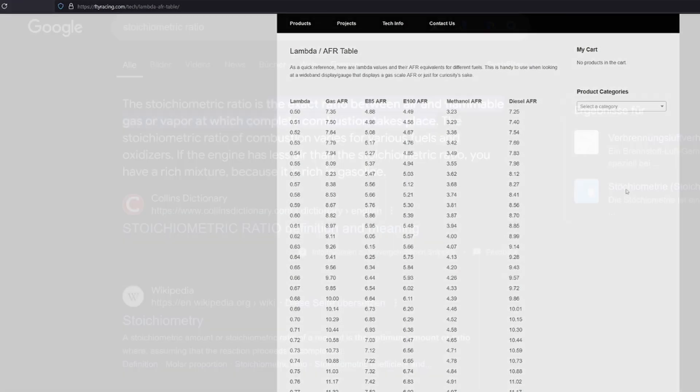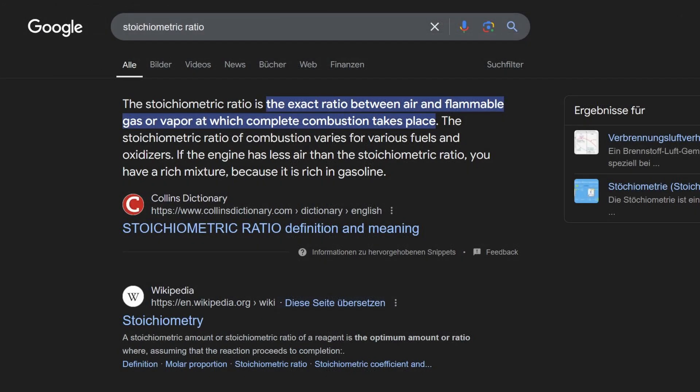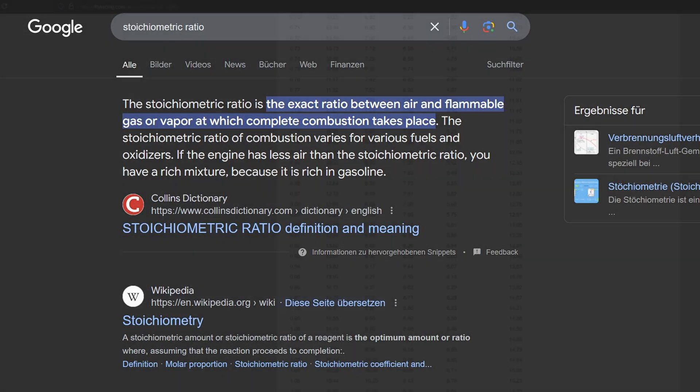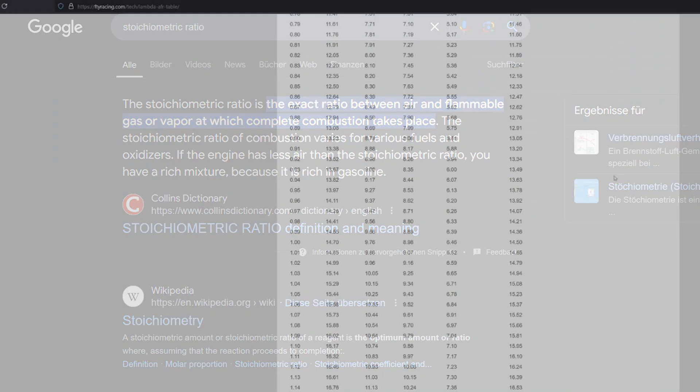There are a couple of values that you need to know, or rather one specific value that is very important, which is the stoichiometric ratio. Stoichiometric means it is the point where the air fuel mixture burns the best or the cleanest and the most optimal for power in theory.